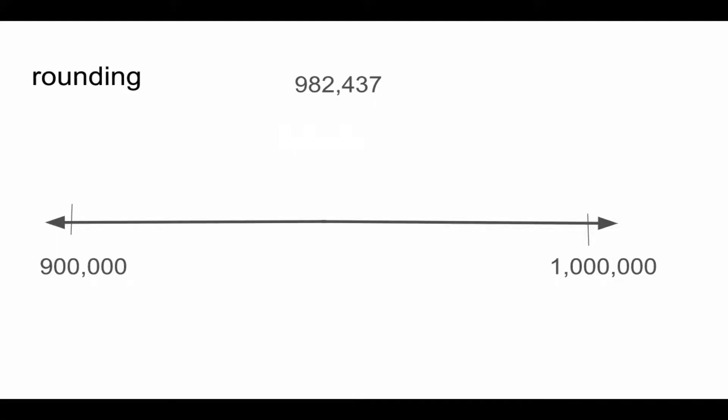950,000 is between the numbers 900,000 and 1 million. We always want to have the beginning, middle, and end point.